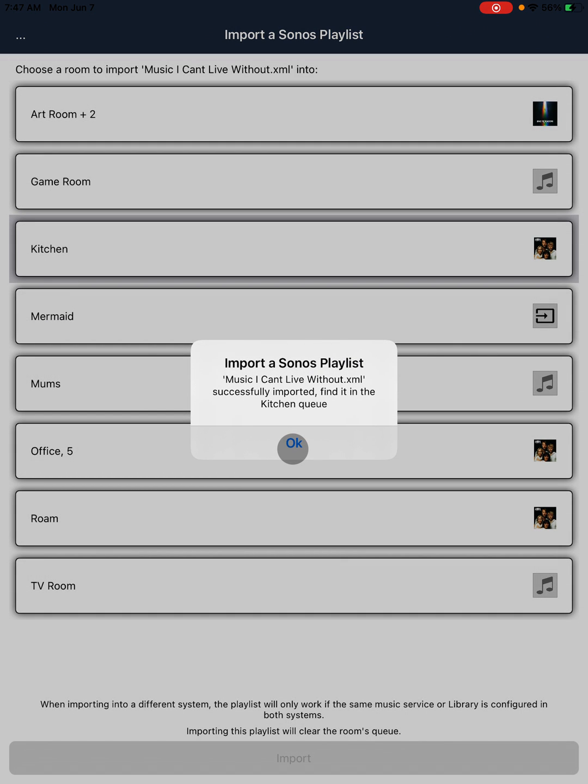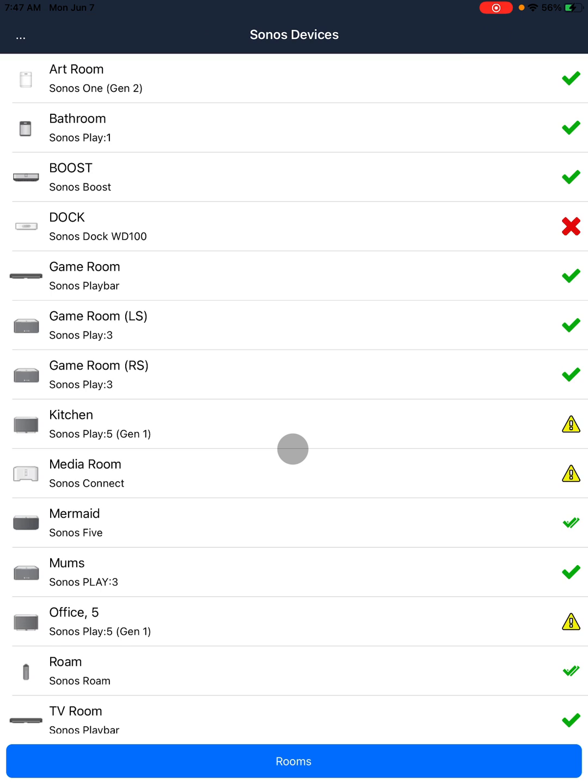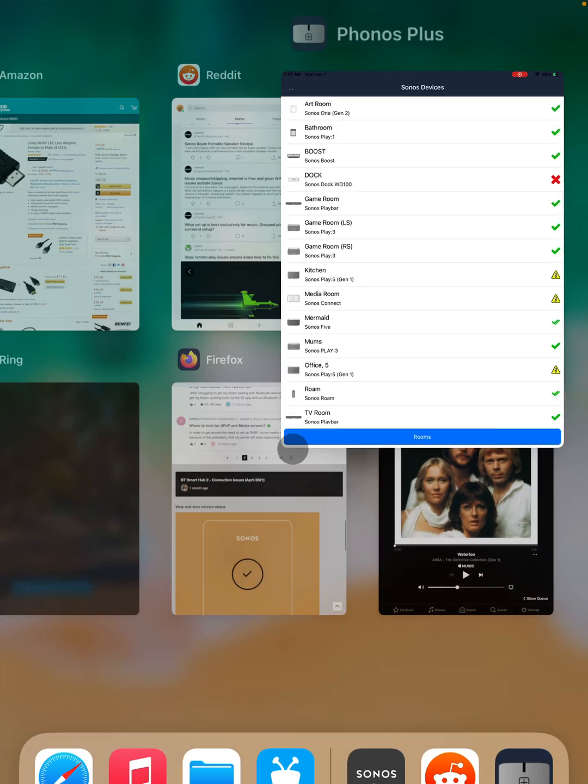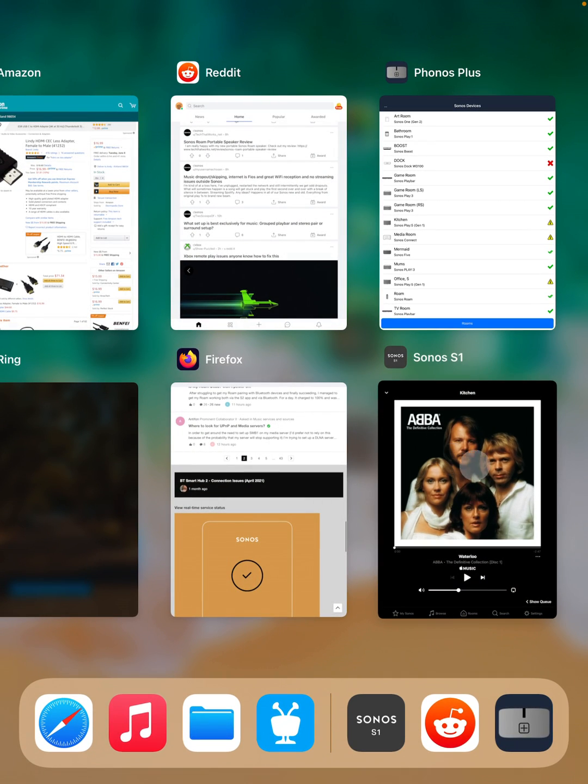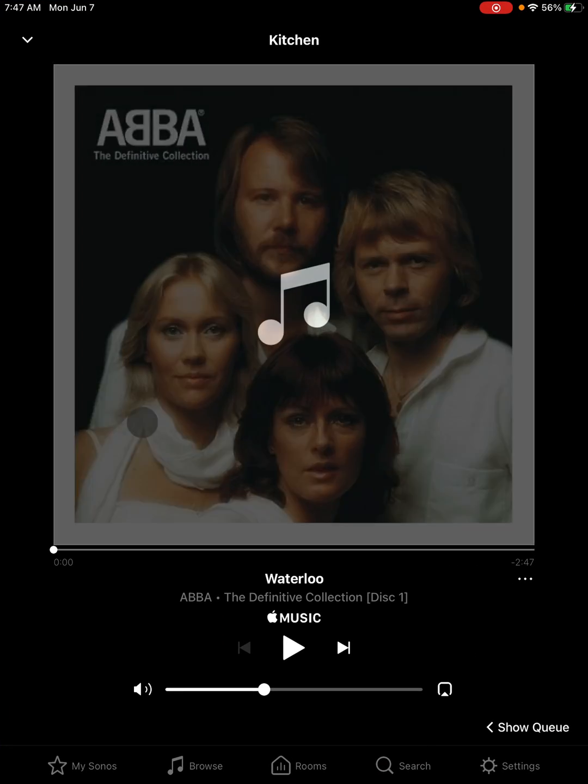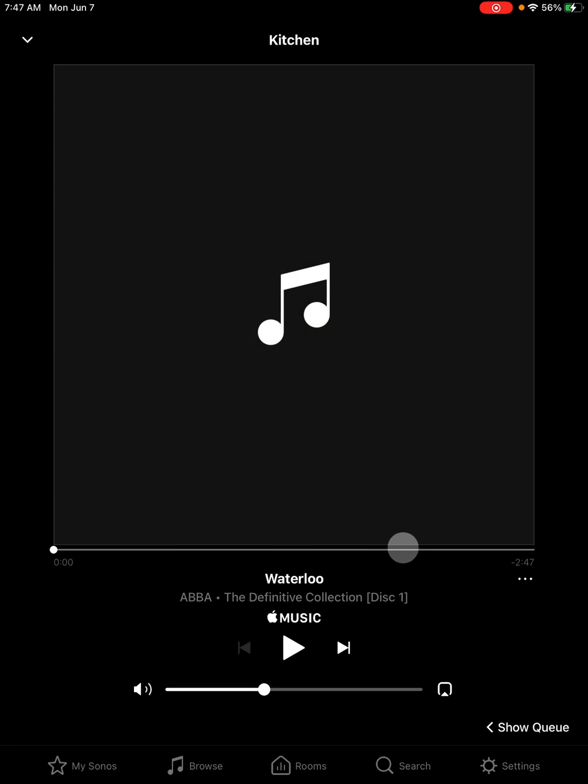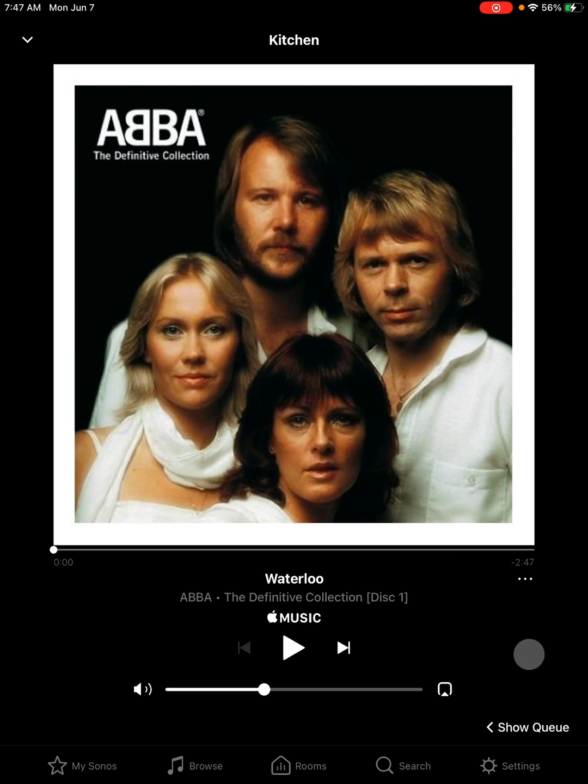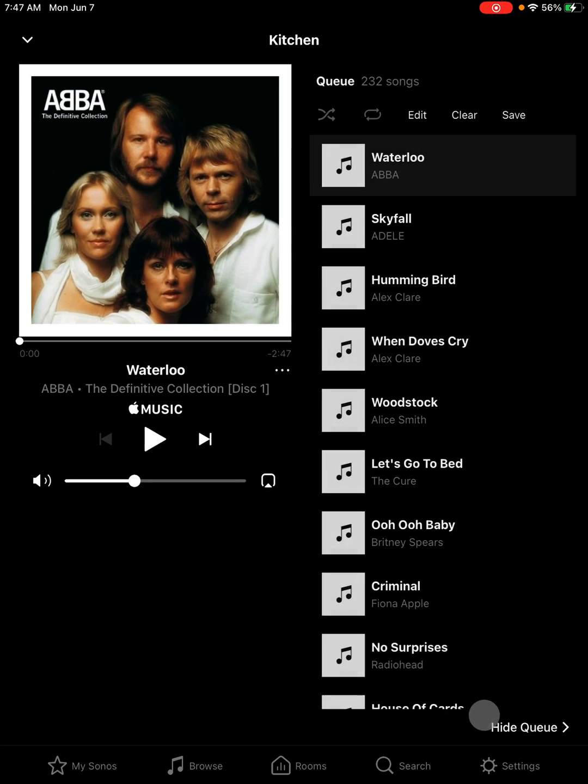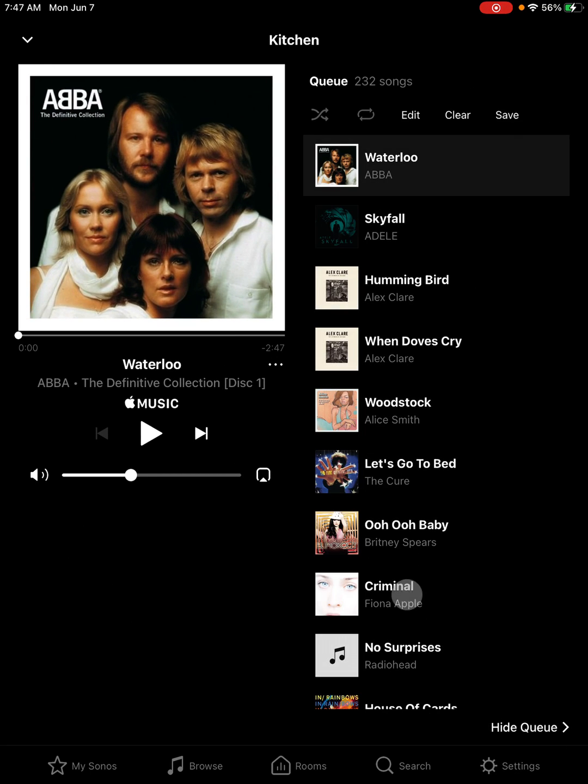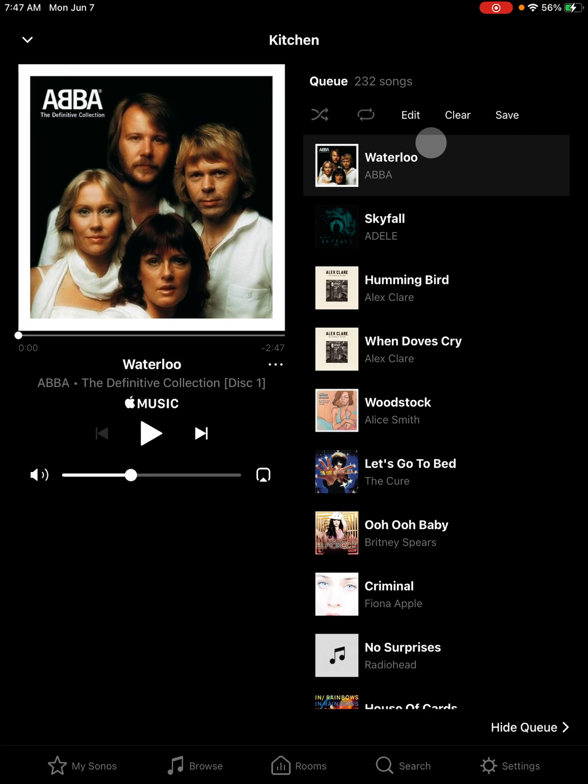So then we need to go and find it in the kitchen queue, and here it is. We show queue. We can see that all the tracks loaded from the playlist. You can then save this as another playlist or edit it or do what you want with it.